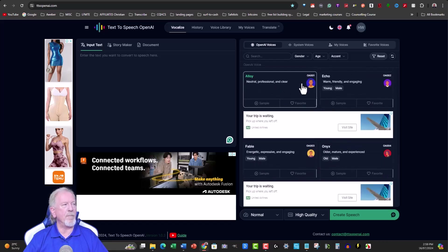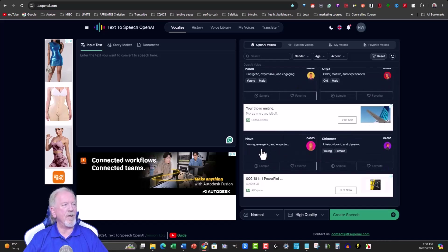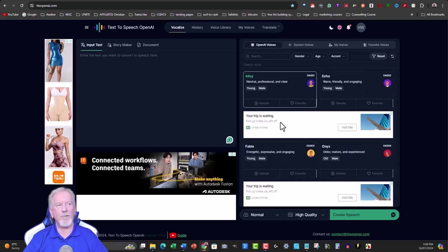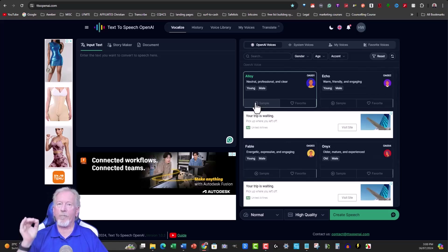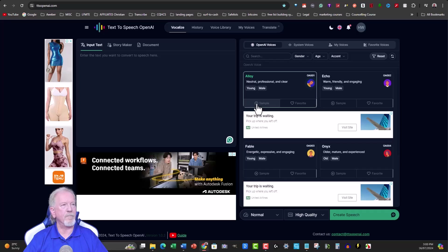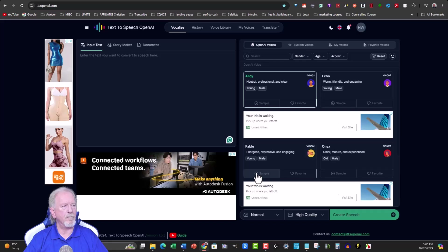With the OpenAI voices, I think there are four male and two female. You've got Alloy, Echo, Fable, and Onyx for the guys, and Nova and Shimmer for the girls — pretty cool names. You can have a quick listen to each. Here's Alloy: 'The sun rises in the east and sets in the west, a simple fact observed by humans for thousands of years.' Here's Echo: 'In the heart of the city there is a large park where people go to relax.' And Fable: 'The library is a quiet and peaceful place where people go to read, study, and learn.' And Onyx: 'The train chugged along the track, carrying passengers to their destinations, the rhythmic sound of the wheels soothing.'